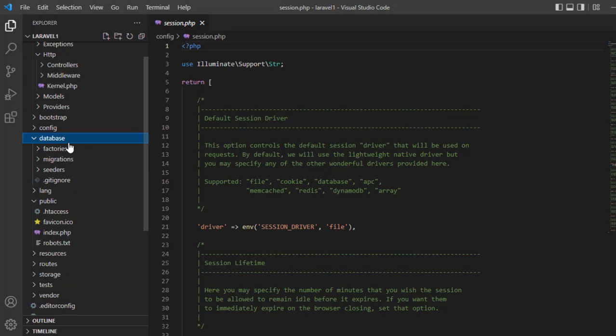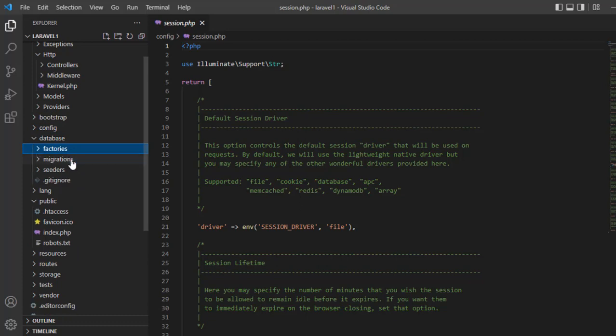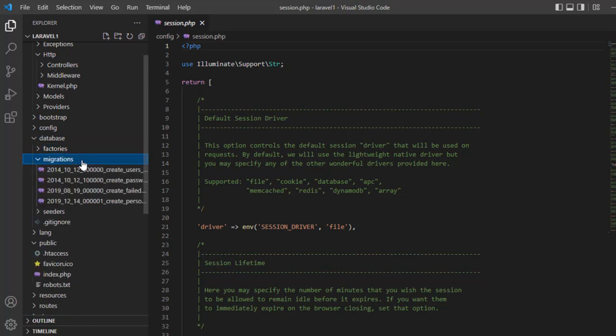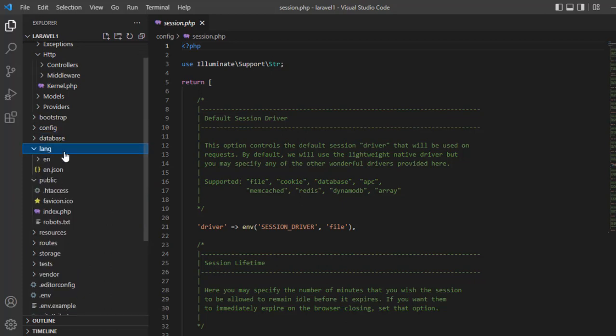Database — the database folder contains three sub-folders: factories, migrations, and seeders. Migration is responsible for creating tables and makes it easy to change your database — you just use migrate. Language — the language folder is the place where we put language files in your application.